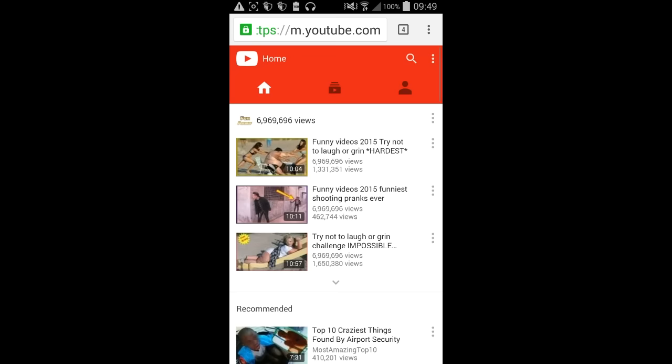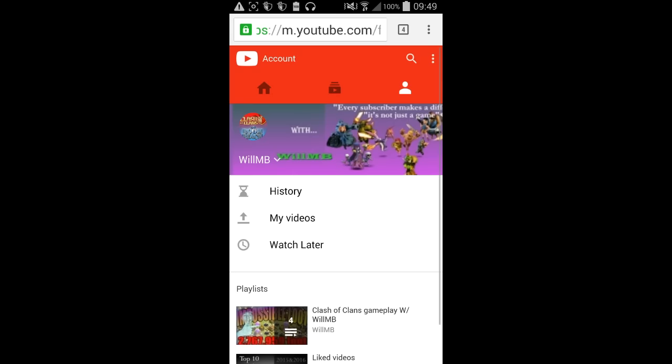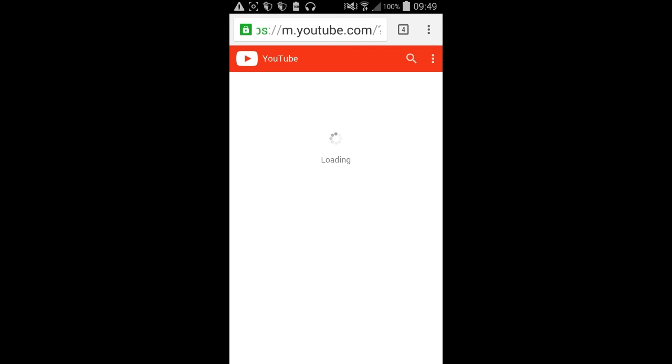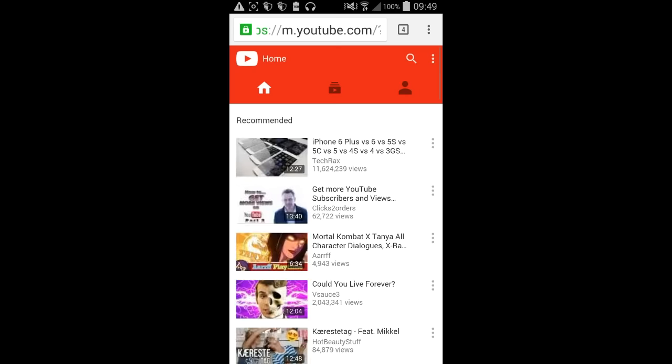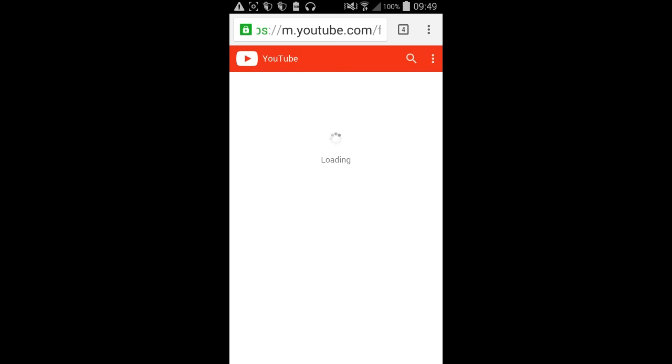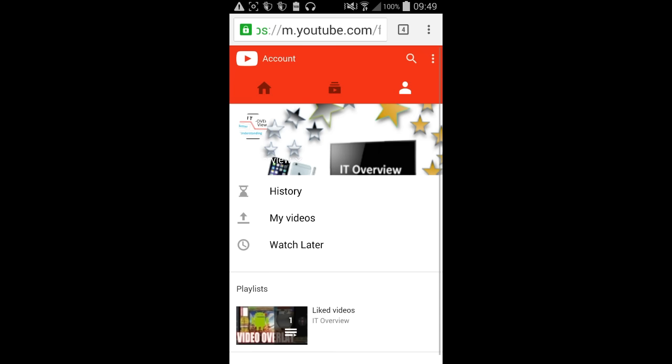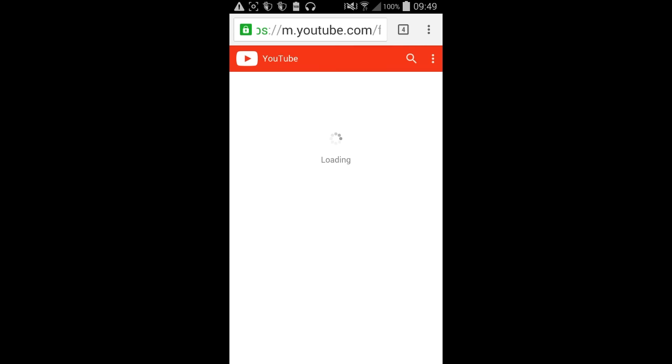But yeah, so you want to go here and you want to say log in with one of your accounts. Let's just say IT overview, that's mine, right? When you have logged in, so as you can see I'm logged in now and you can see my videos.